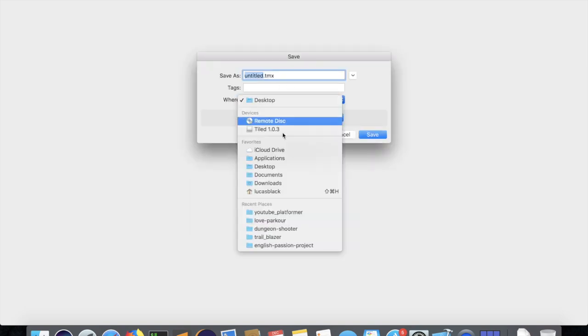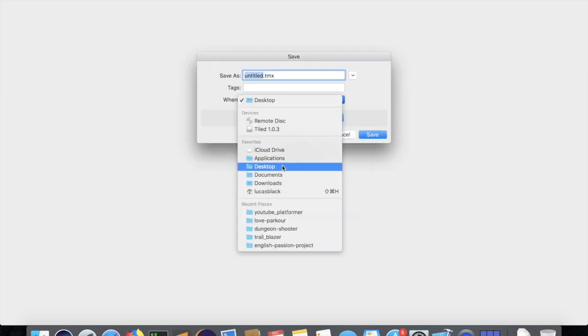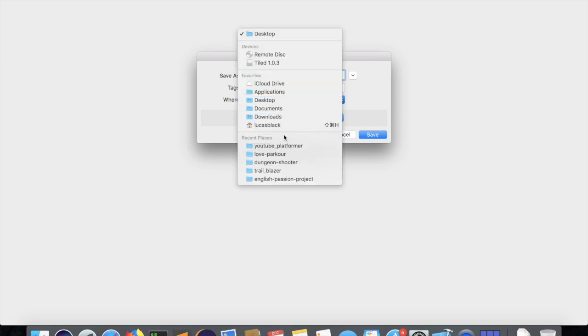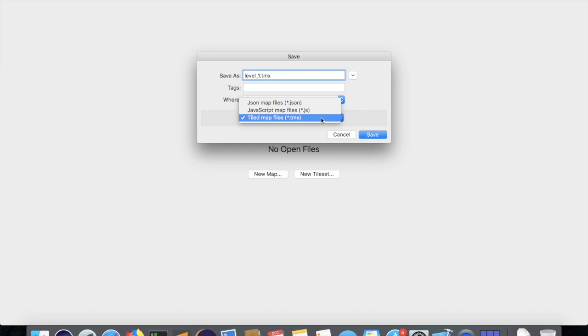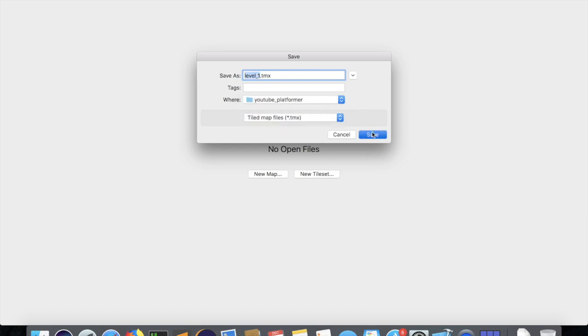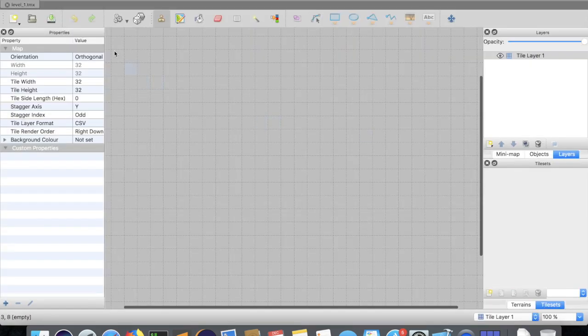And you're going to want to save it to the folder wherever you have your main game files in. And we'll save this as level_1. And .tmx, tiled map files, should be the selected file type. Save.